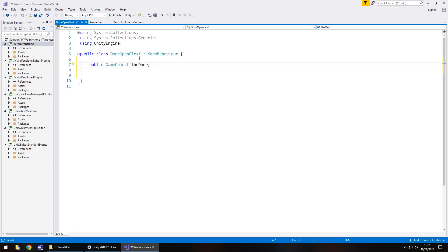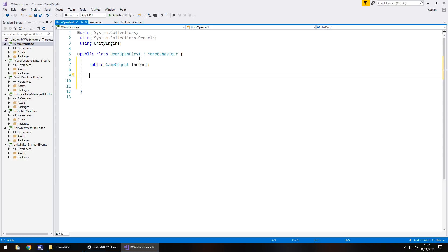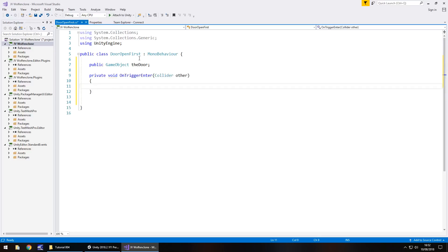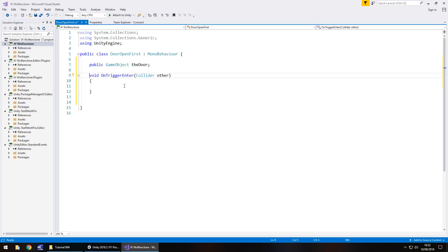Remember earlier I said about methods? We need to now create a method which basically opens the door for us. When we get close to that door, we need it to open automatically. We can do that via a trigger. To get a trigger working correctly, we need to go void on trigger enter. If we hit space now, it will automatically fill up a couple of things for us. We can delete the word private because it doesn't need to be private. So void on trigger enter, we can leave these in the parentheses.